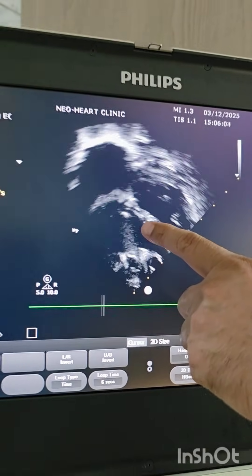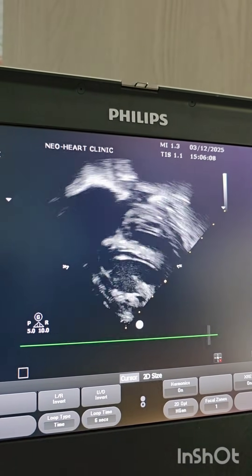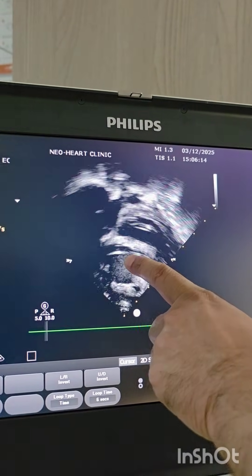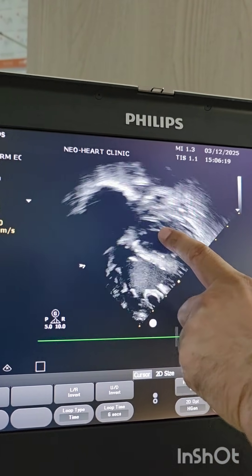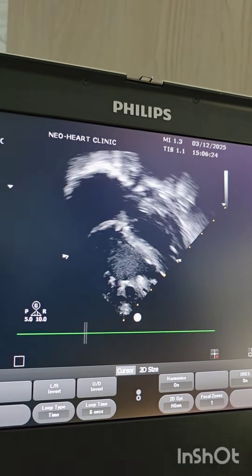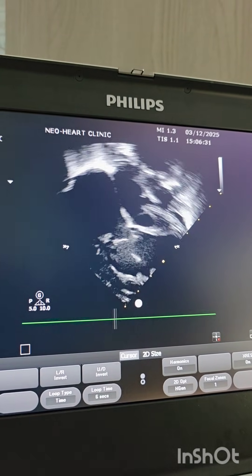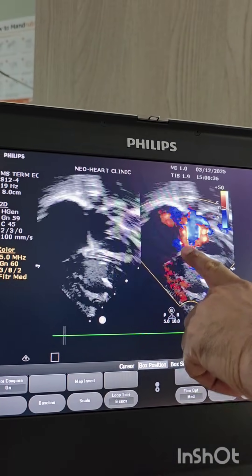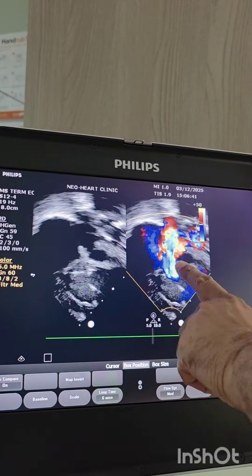Here you can see I am doing an apical 4-chamber view. There is mild dysfunction in the cardiac contractility. The RA and RV are very much dilated. The interventricular septum is bowing into the left ventricle, and the left ventricle is slightly squashed. LV functioning is just normal. This is after starting the treatment. When I apply color, you can see there is a significant TR jet, and from the PFO or ASD there is right-to-left shunting.